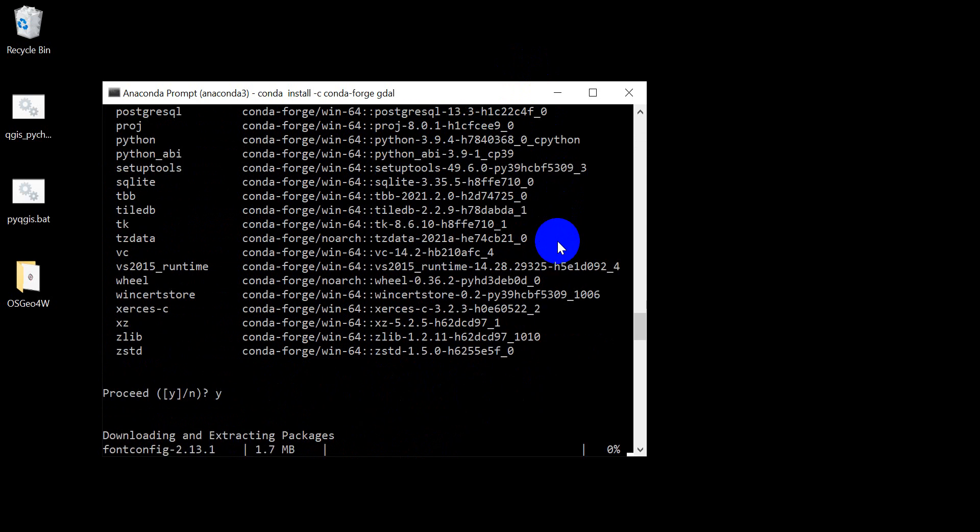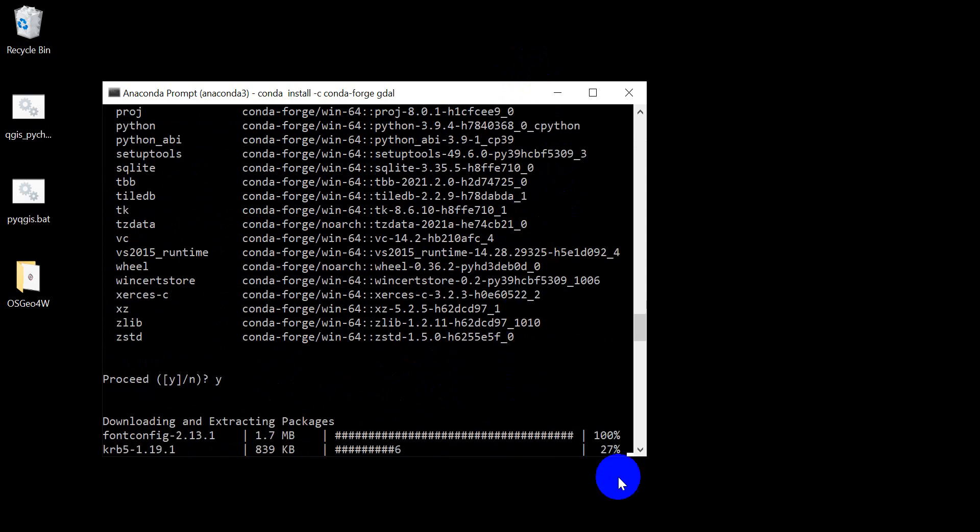So just hit yes and enter and now we're going to download and extract and install those packages. I'll pause while that happens.